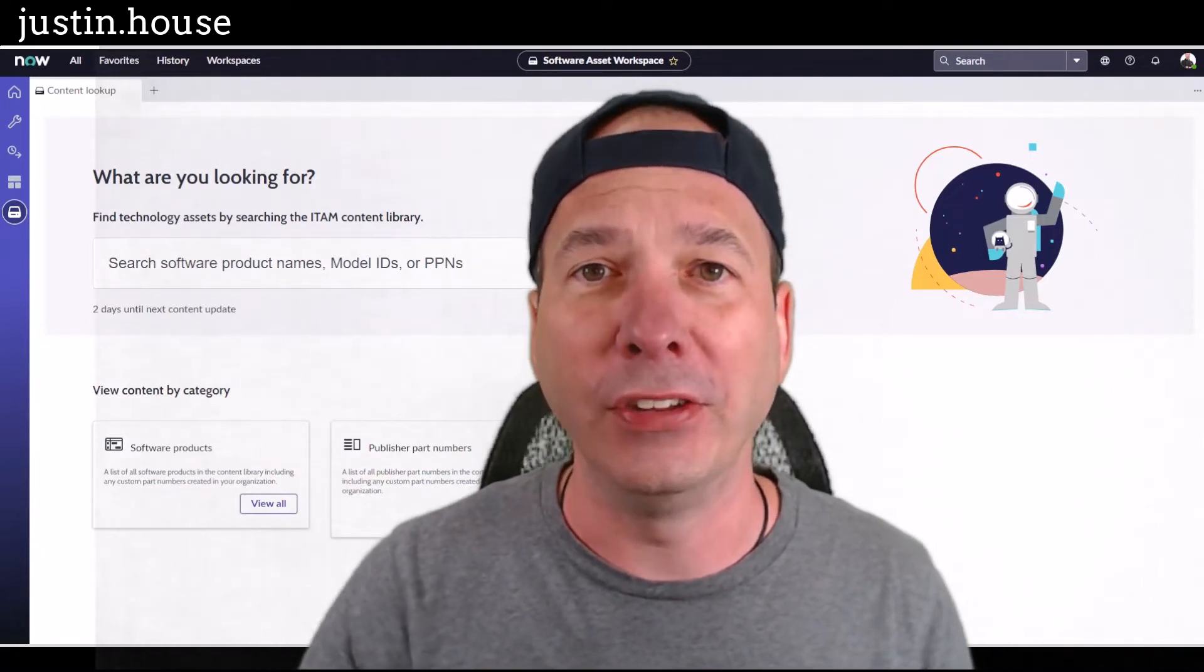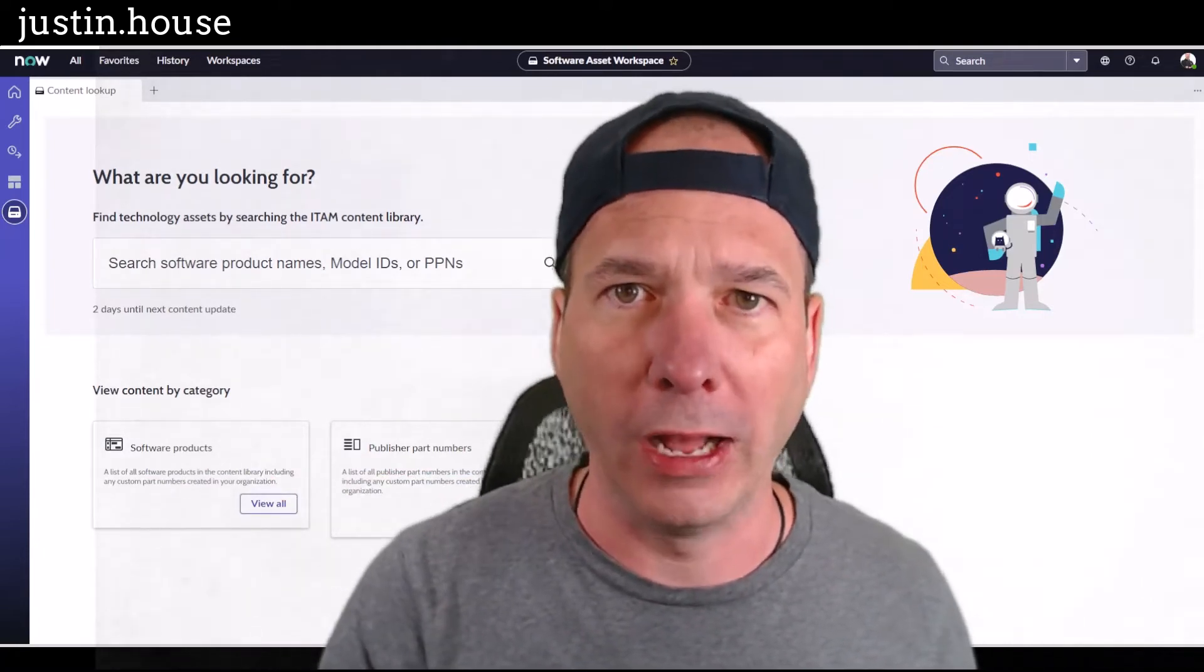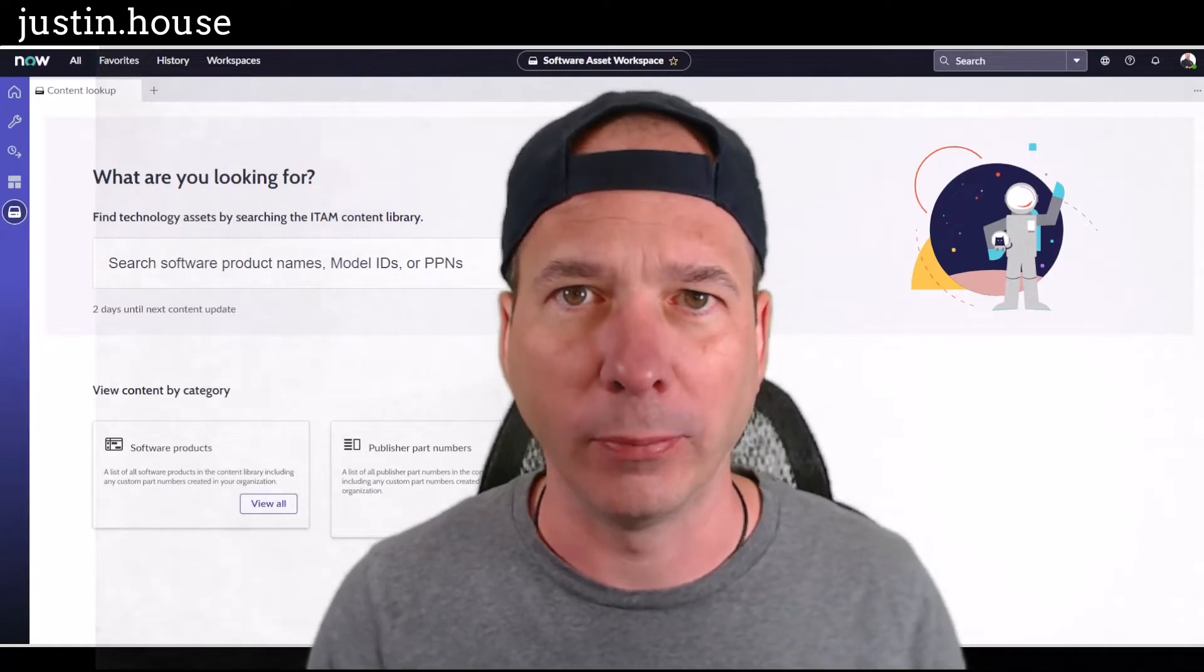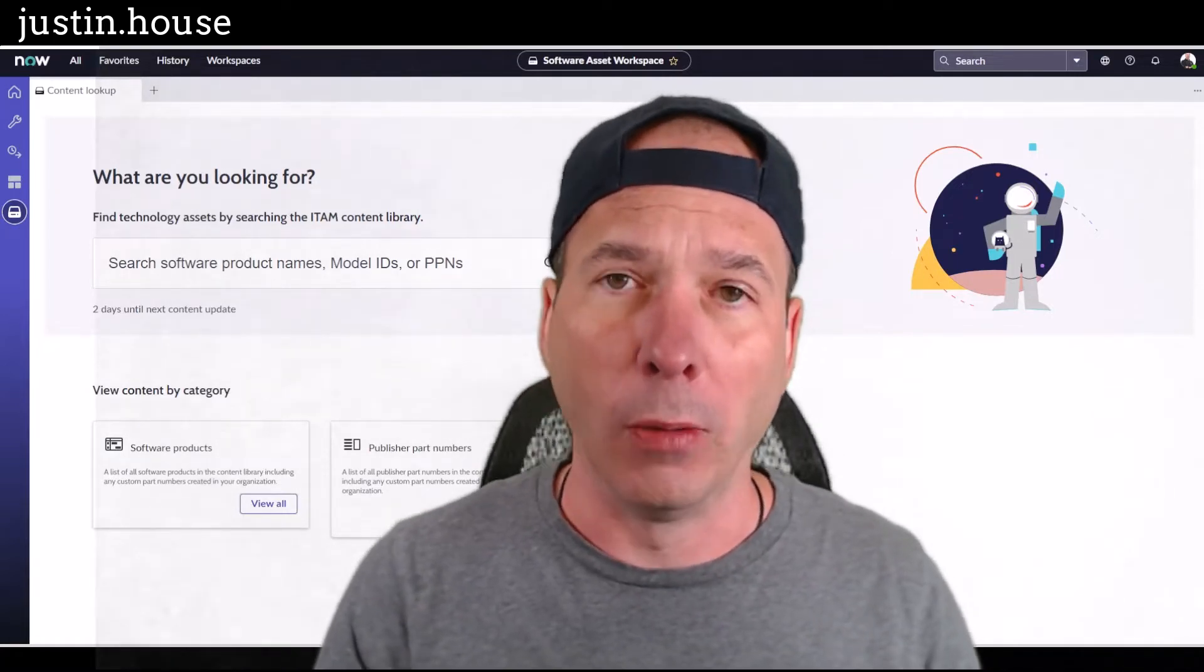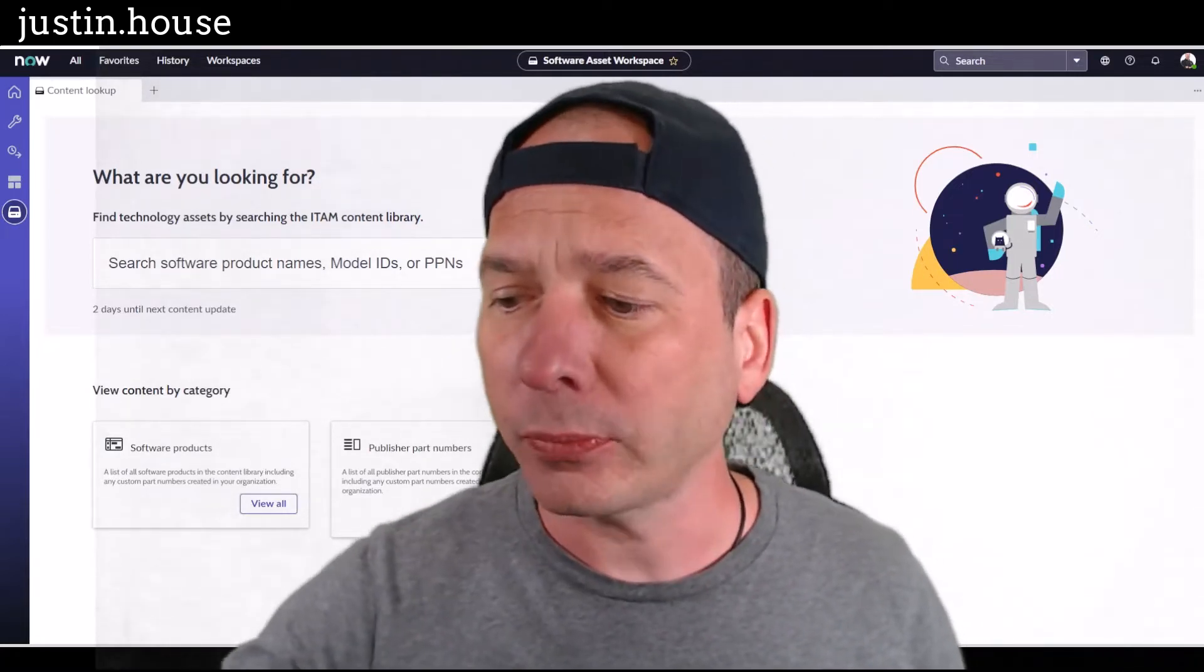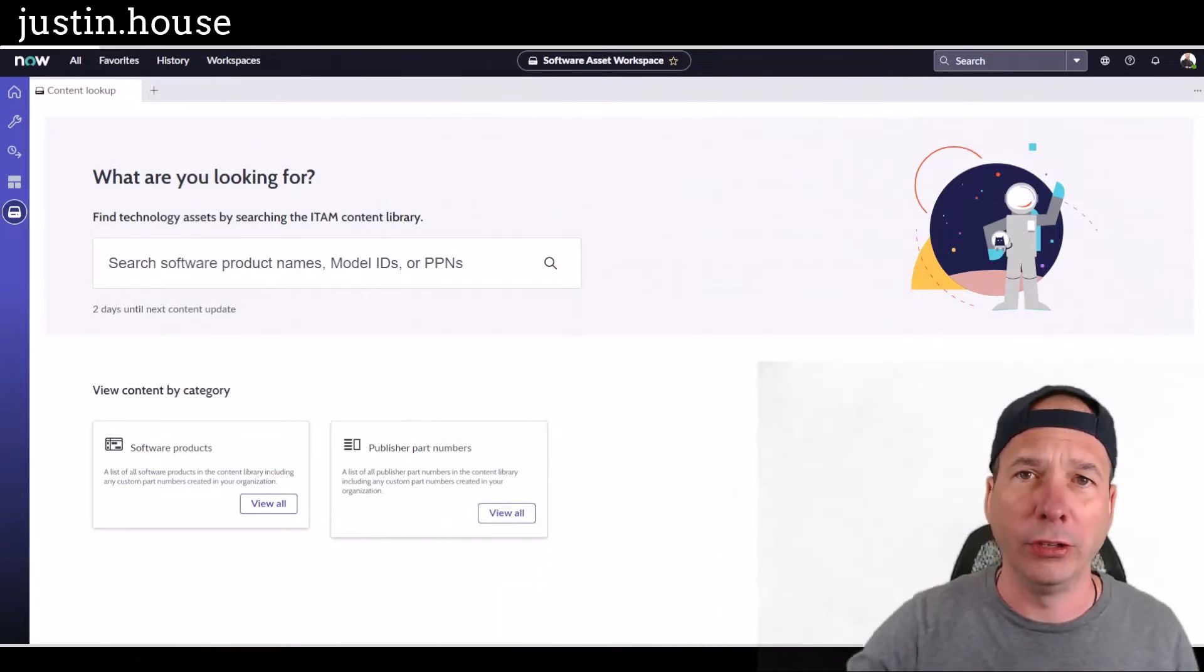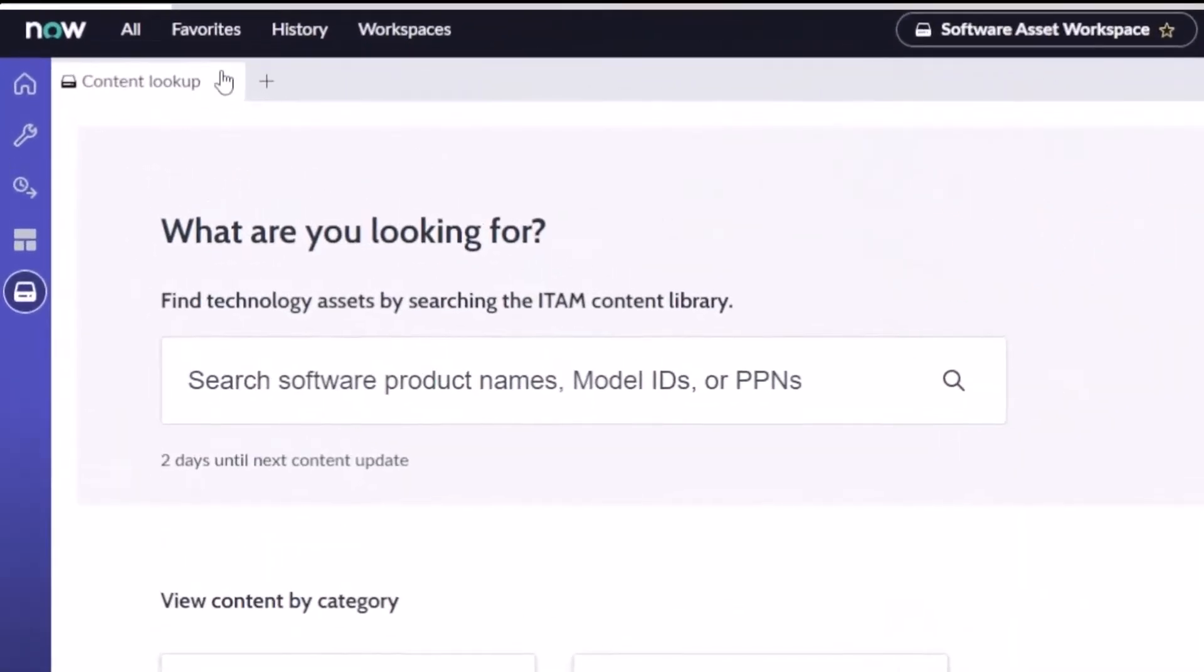So if you're using IT asset management, software asset, hardware asset management—the professional SKUs in ServiceNow—you've got these workspaces. I haven't covered the software asset workspace as much as I have the hardware asset workspace, but what's neat...